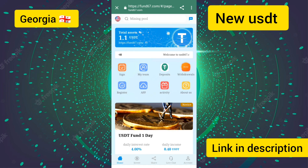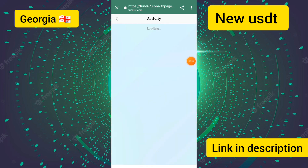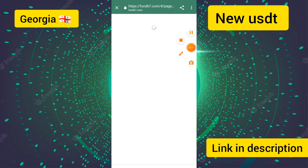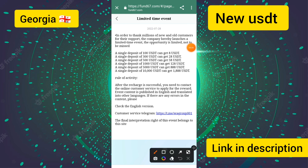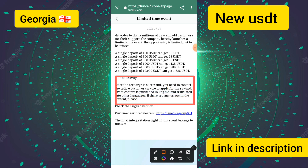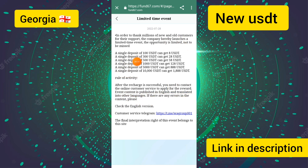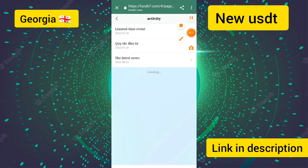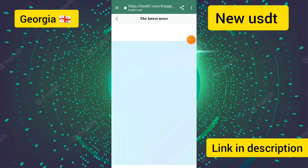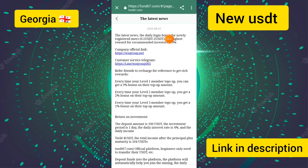In the activity section you can see the limited-time events and all their details. After recharging, you need to contact customer service to apply for the reward. A single deposit of $100 qualifies. You can also see the latest news section with daily updates.